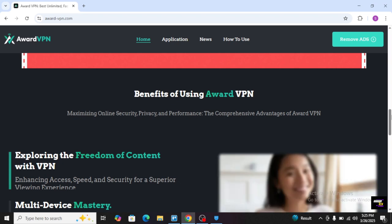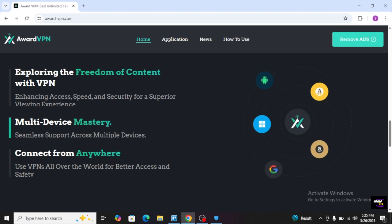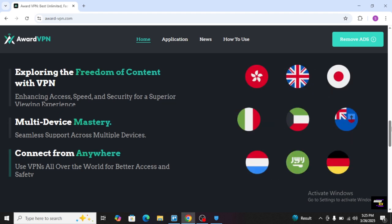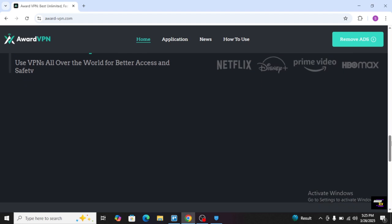Exploring the freedom of content with VPN, multi-device mastery, connect from anywhere. These are the countries you will be able to select from here.